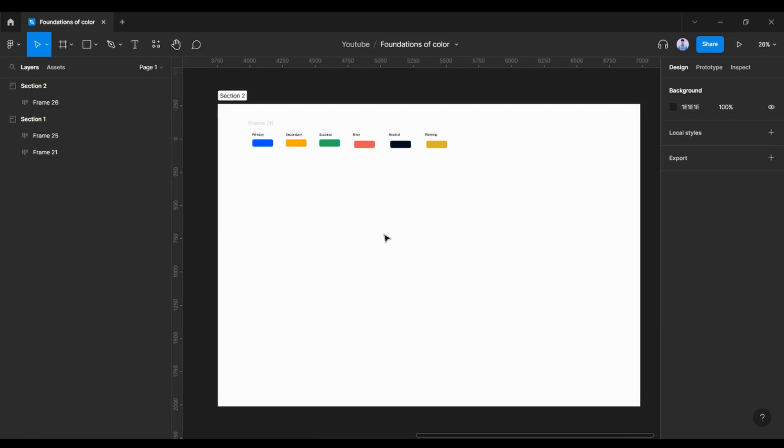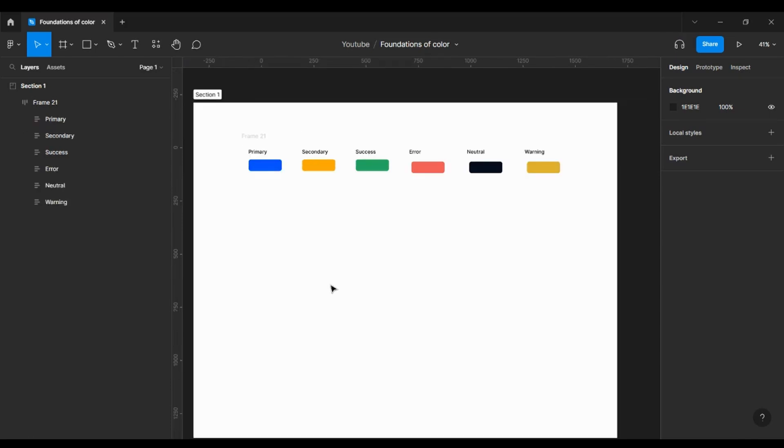So in order to choose a particular color, first of all I'm just going to create this swatch. I would recommend going to the plugin Foundation Color Generator. You can basically access that in the browser plugin in the Figma community.